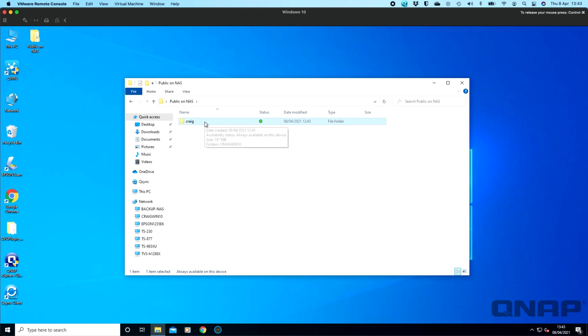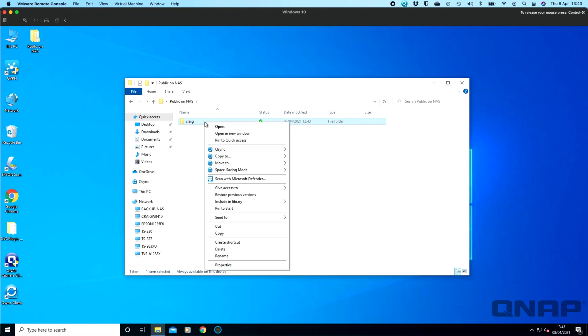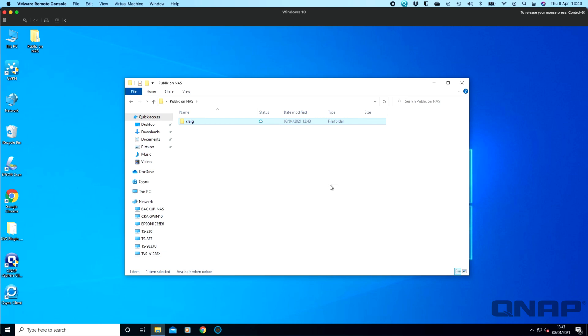If you ever want to change it, you can simply right click again, go to space saving, and you can say free up space but keep it on the NAS and it will immediately change back to the outline of a cloud to let you know that it's not using space locally on your machine anymore.